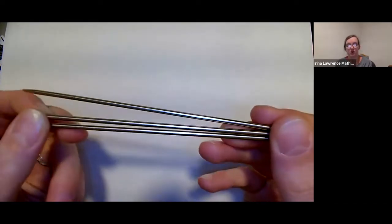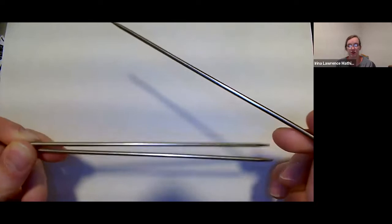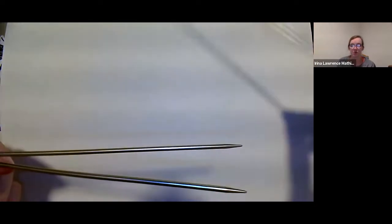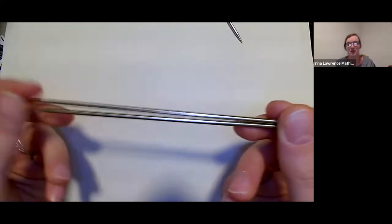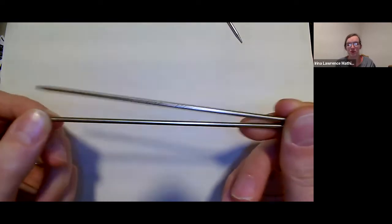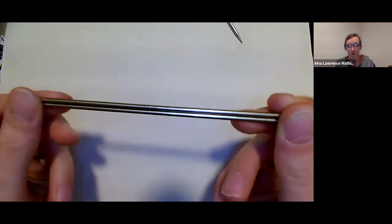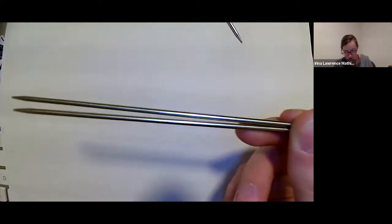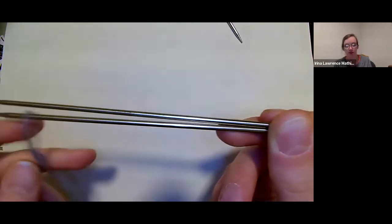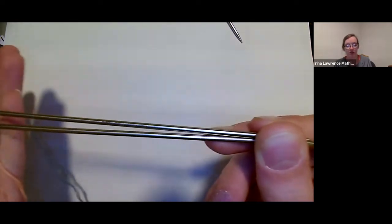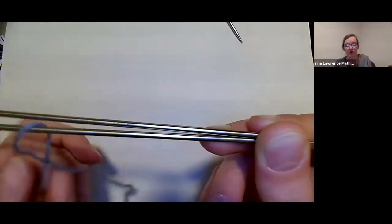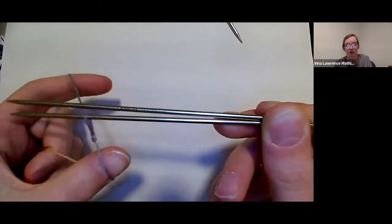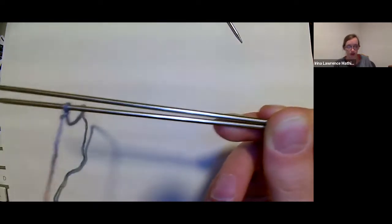We're going to use three double points. We're going to use two for the initial cast on and then the third to knit with. The needle closest to me, I'm going to call my front needle and then the back needle. We're going to slip our slipknot onto the front needle and leave it towards the left side of the front needle.